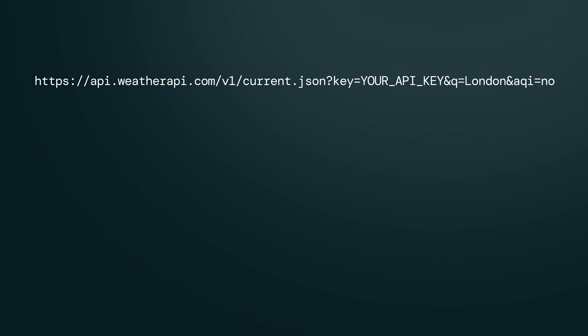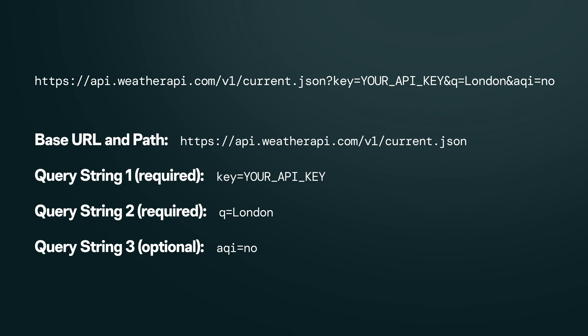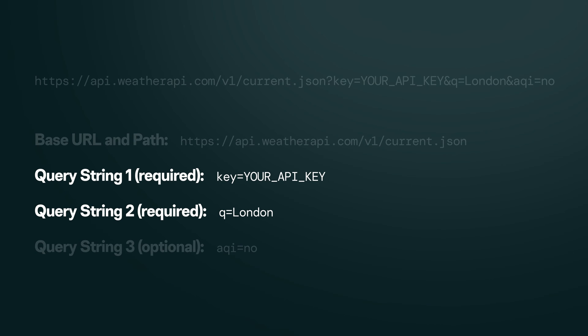APIs have different requirements. For example, some might require certain query string values to be present in the endpoint. Before you configure Call API in your app, make sure you've gathered any requirements your API connection might have.